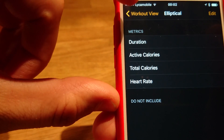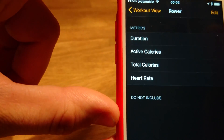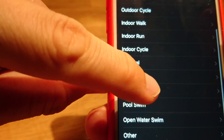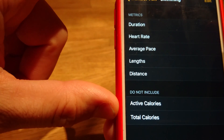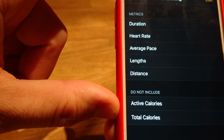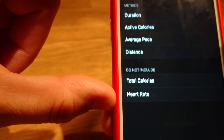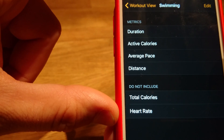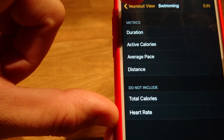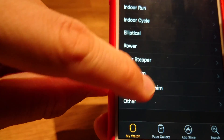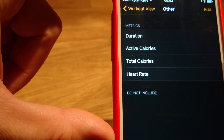Several other activities have four fields: calories, heart rate, duration, total and active calories. Pool swim is a little different — it has seven fields and includes length. Open water swim has six fields with no length. The last activity also has four fields: duration, active and total calories, and heart rate.